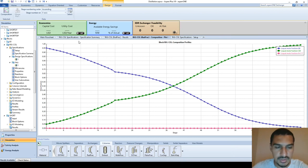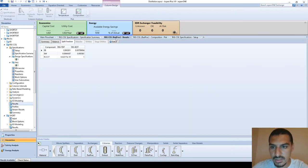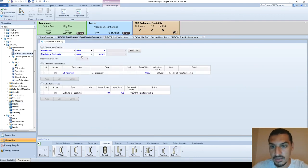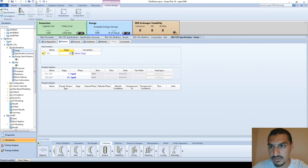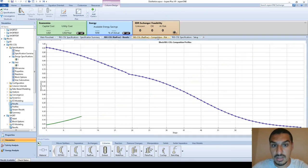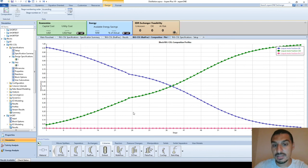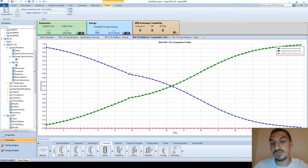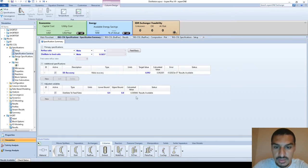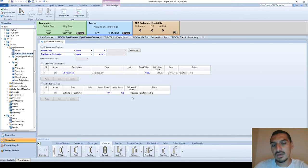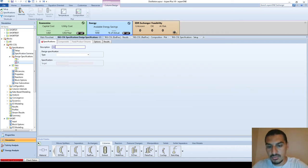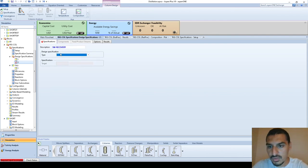Running again, the results are even better. I'll try moving the feed location to stage 55 and run again — the results improve further and the composition plot looks better. As we put the feed in a more suitable location the column performance improves. Back in the summary, the distillate to feed ratio changed from 0.75 before to 0.6 now, meaning I'm putting less strain on the column so it can perform more efficiently.